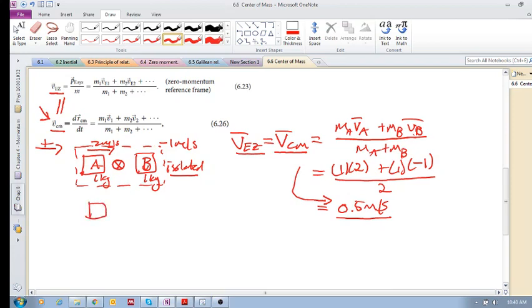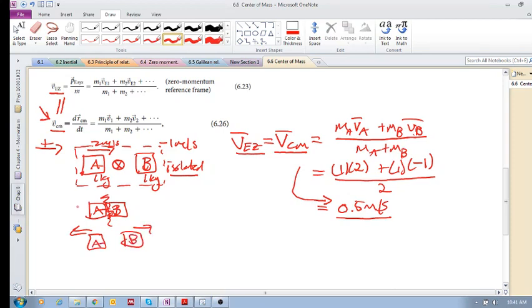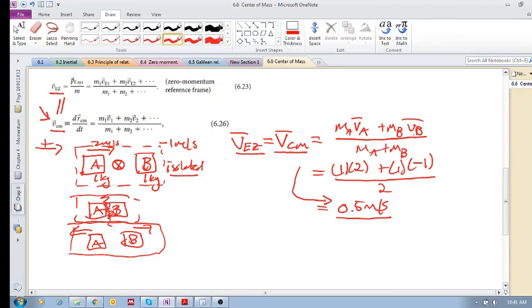These two objects move toward each other, they collide — if it's an elastic collision they might start moving in opposite directions again. But it's an isolated collision, and through all these interactions the center of mass just moves at a constant velocity. As they're moving toward each other, the center of mass — this position in space — is just moving at 0.5 meters per second the whole time, at a constant velocity.